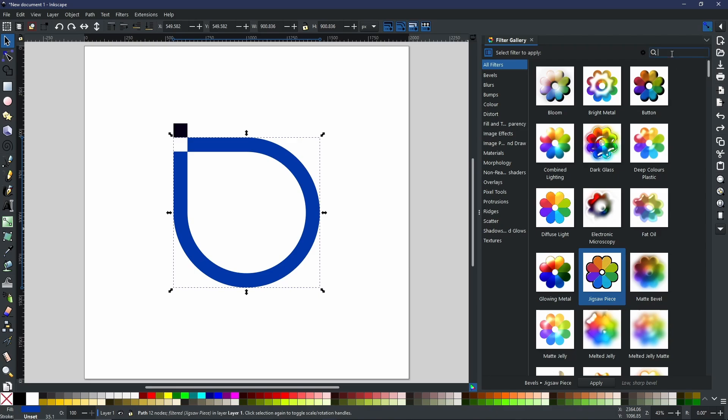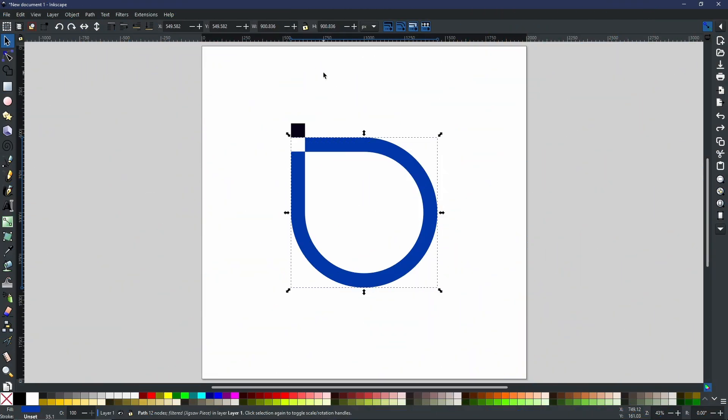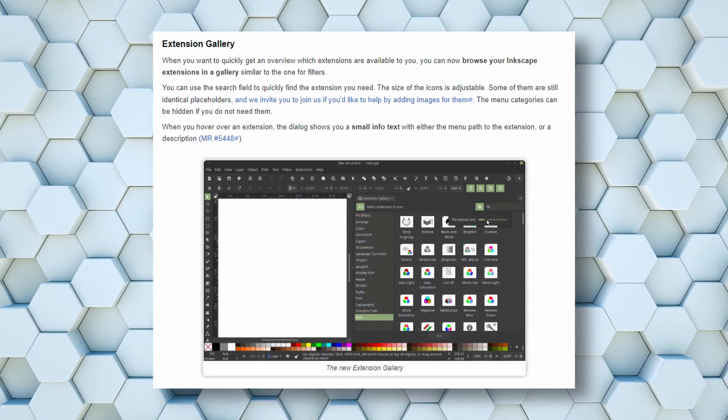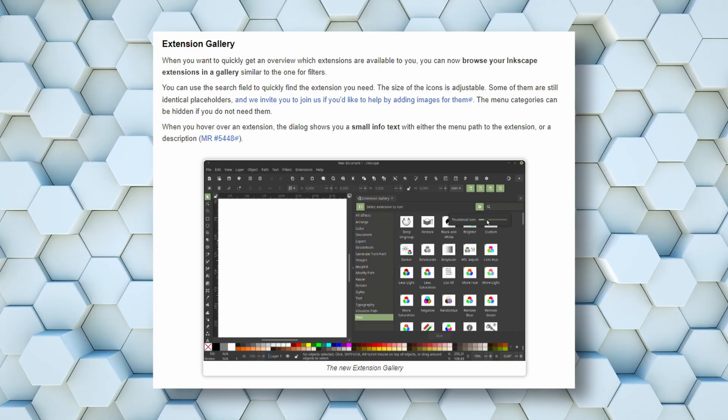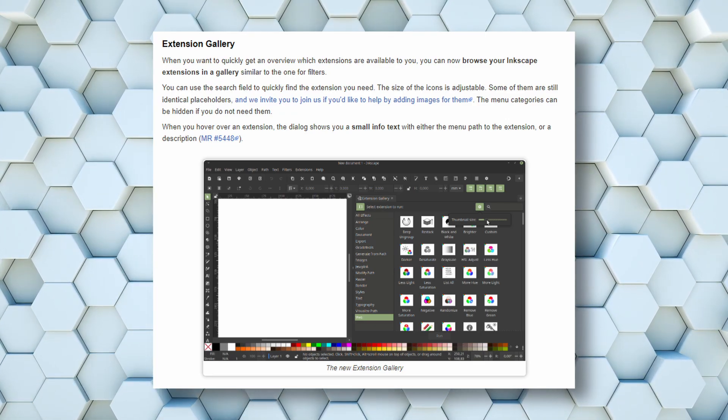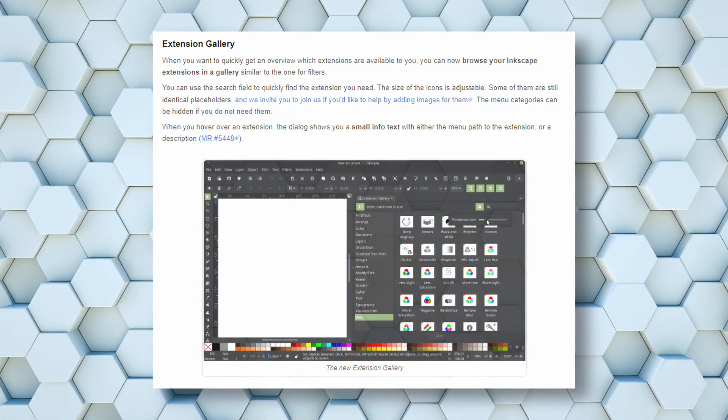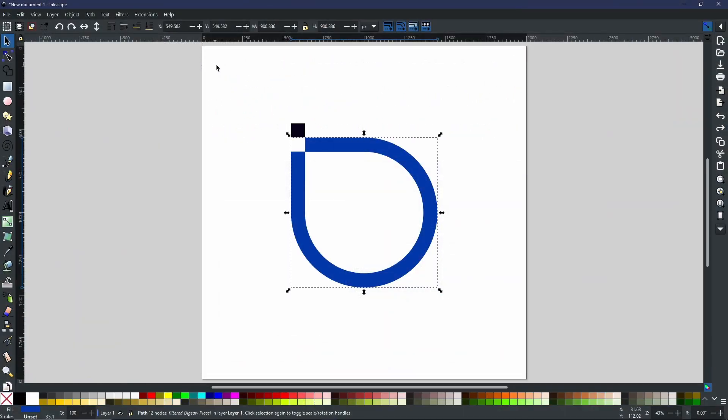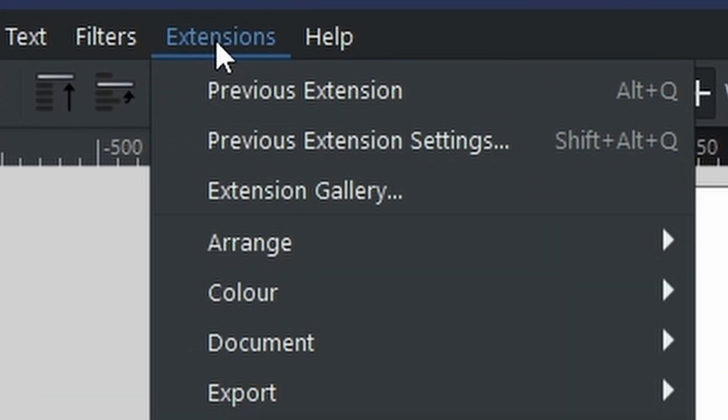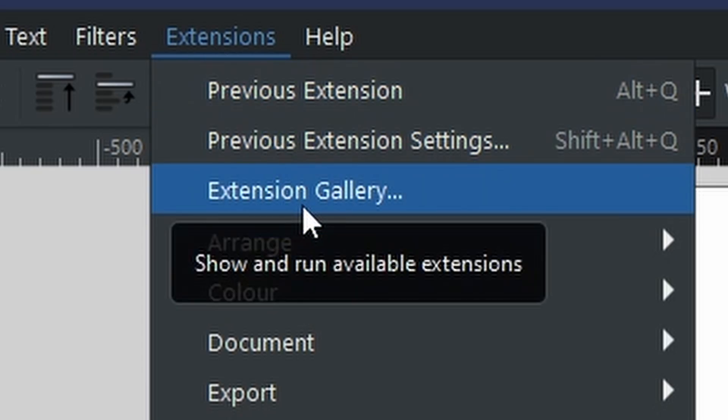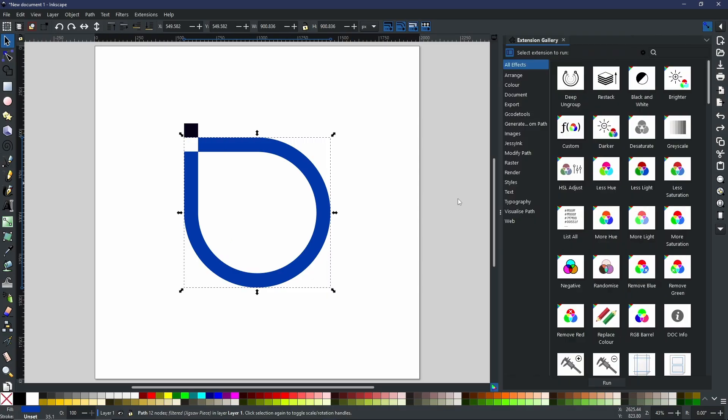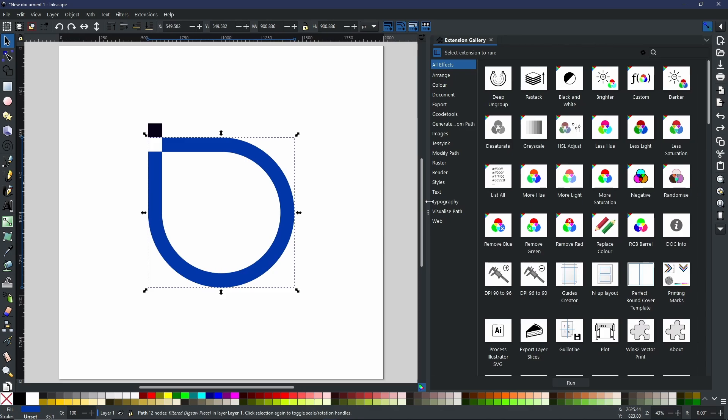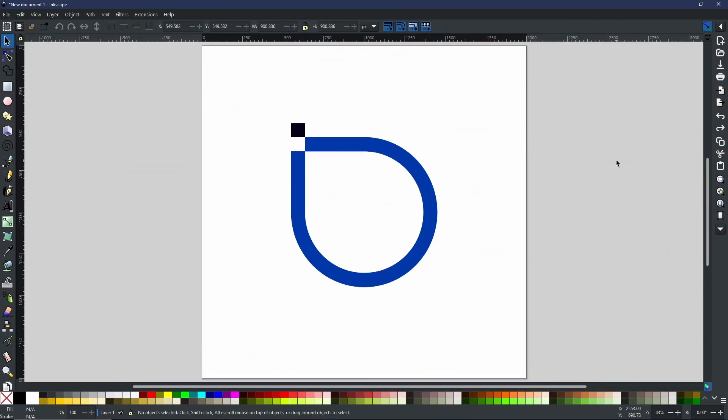Next is the extensions gallery. Yes, there's a gallery for extensions too. I didn't see this one coming, but I'm really happy it's here. You can find this the same way as the filters - go to extensions, then extension gallery. It will open up all of your extensions in the same way.